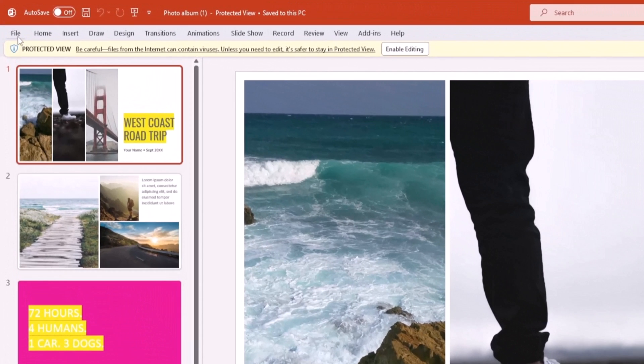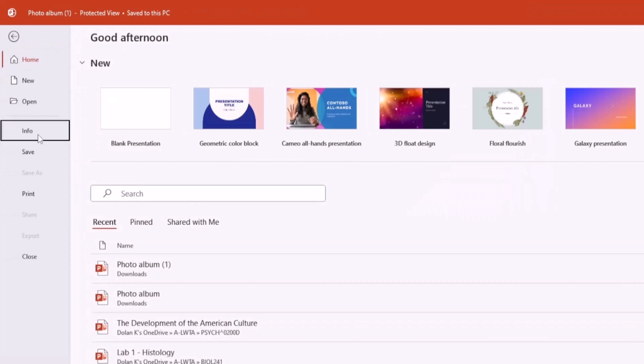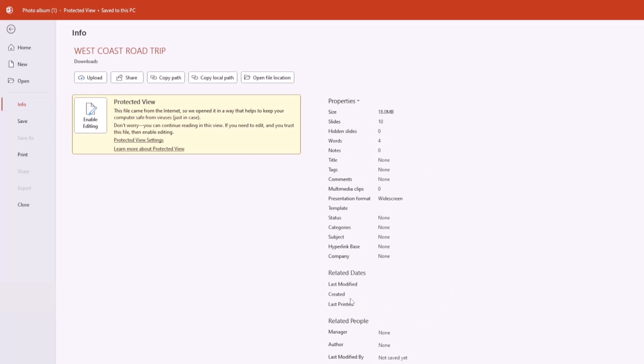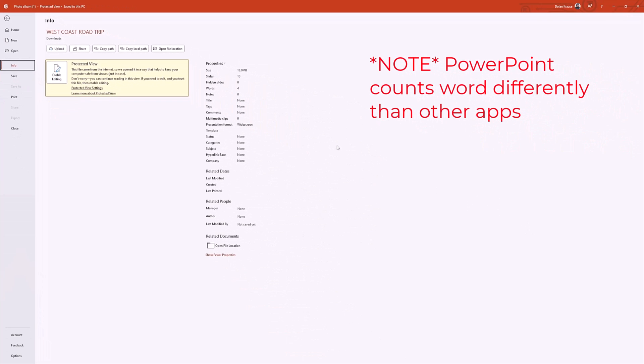And then what you can do is go to File, Info, and you'll see in Properties this is some of the basic information. What you want to click on is Show All Properties. And here it says Words: 4. So there's another way you can find words.